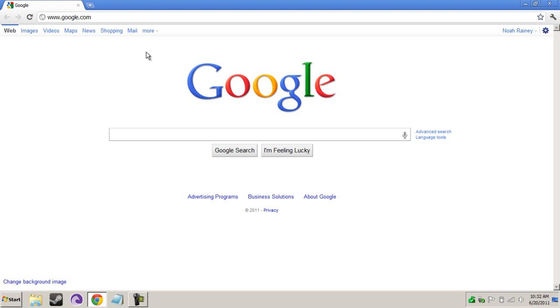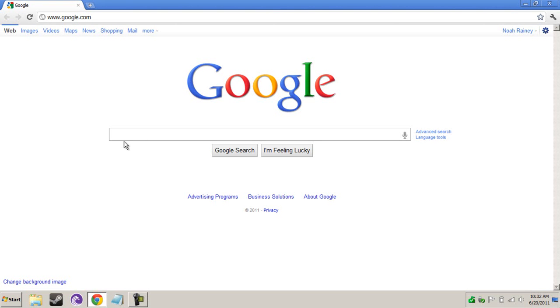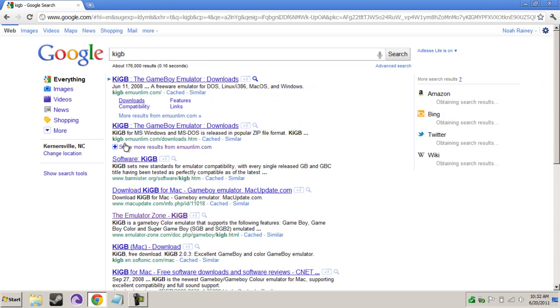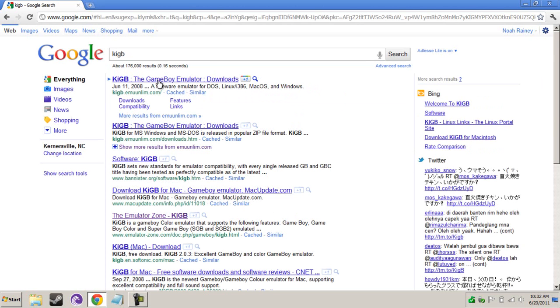Let's open up the browser and let's search for K-I-G-B. The first result is going to be a Game Boy emulator.